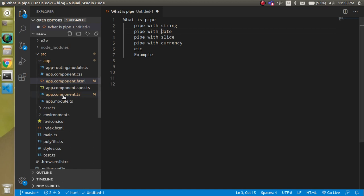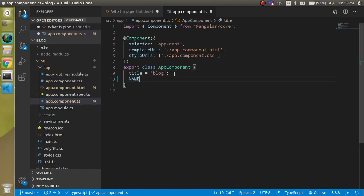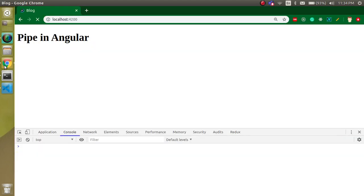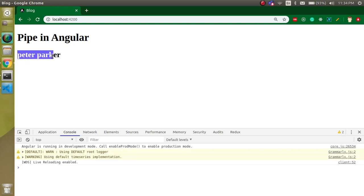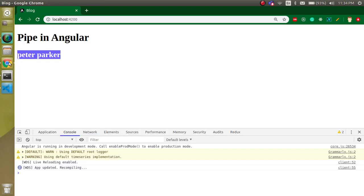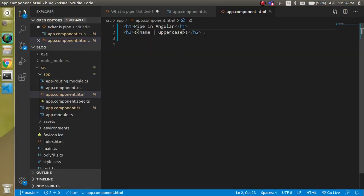Let's start with strings. Say we have a name like 'Peter Parker' and we just want to show it simply first. We get 'Peter Parker' displayed. Now if we have a requirement to convert it to uppercase, instead of writing a manual function, we can use the pipe provided by Angular. Just use the pipe symbol and write 'uppercase', and you will see the name converted to uppercase.